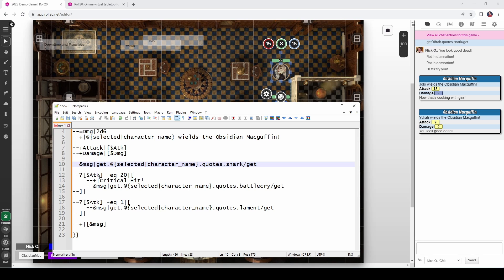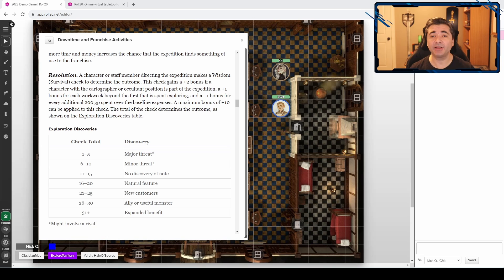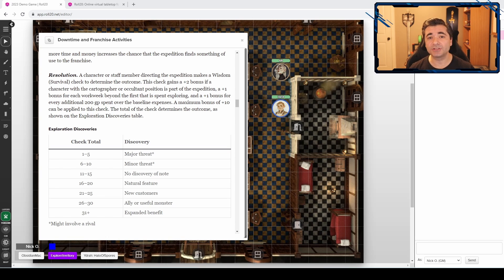But if our attack roll is a nat 20, we want to display our battle cry instead. Or if we get a nat 1, then we want to display our lament. So we're retrieving a different quote, not only depending on which character that we're working with, but on what our die roll was as well.